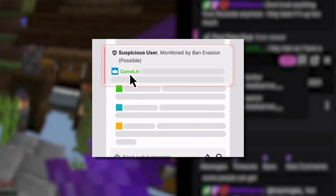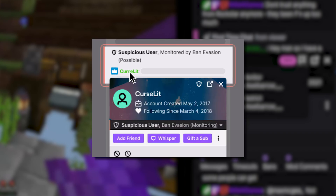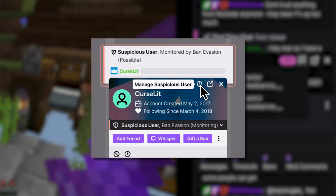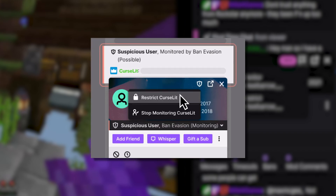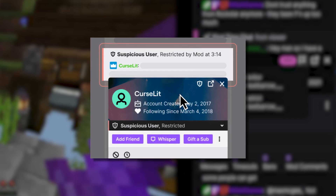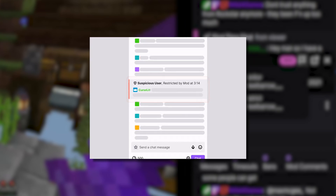When you have a user come into your channel that is a likely ban evader, they will automatically be restricted. Messages sent by restricted accounts will be displayed only to the creator and their moderators, both in chat and in the mod view widget. Just like in the last one, you also have the ability to restrict and unrestrict the user in this mode.